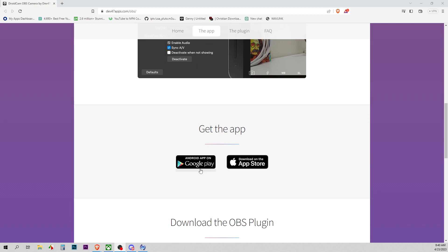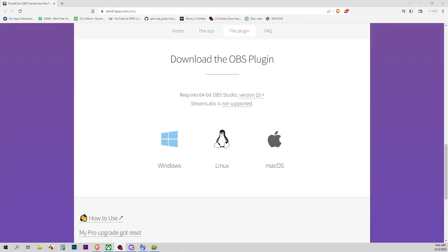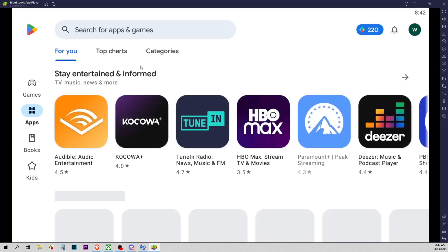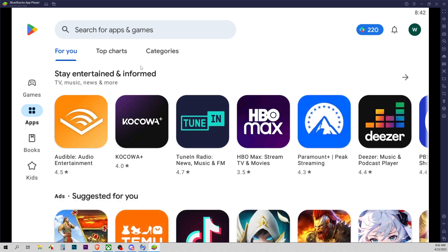We're going to head over to Android device and install the app. Go to the Play Store and it's called DroidCam.